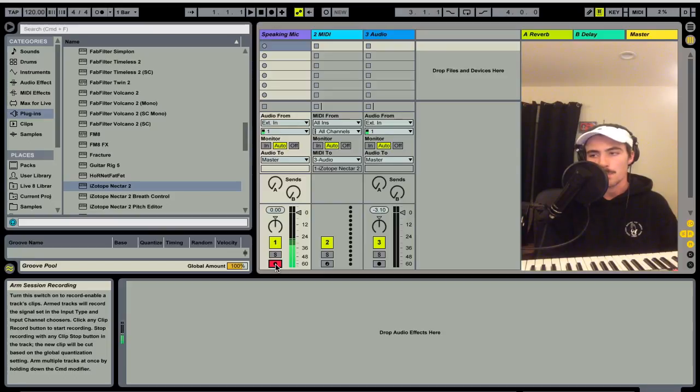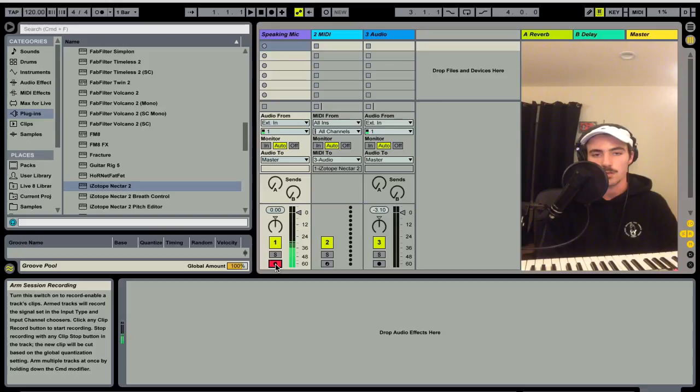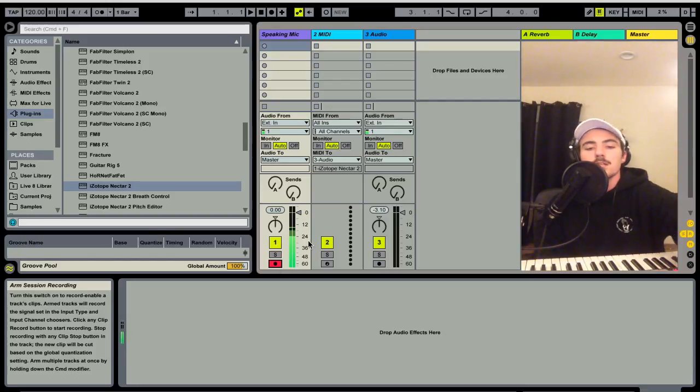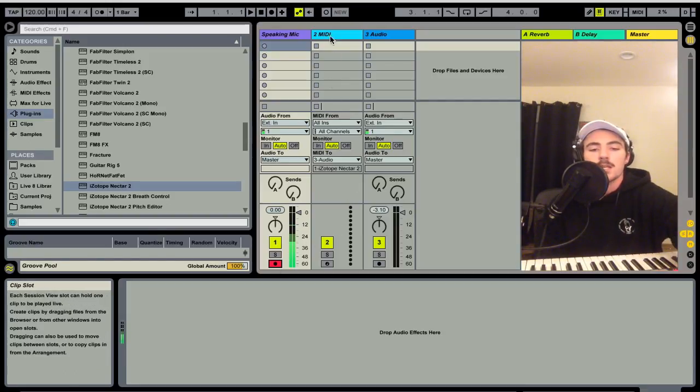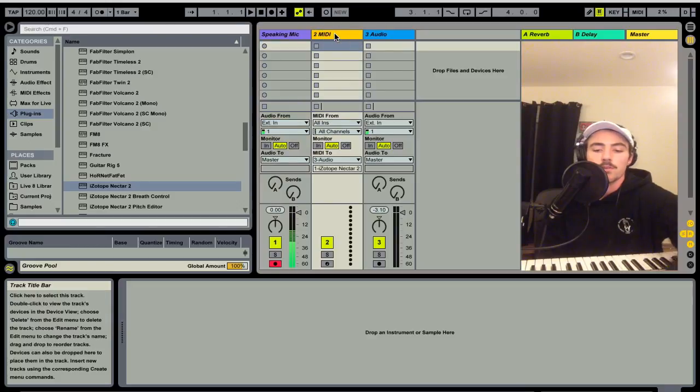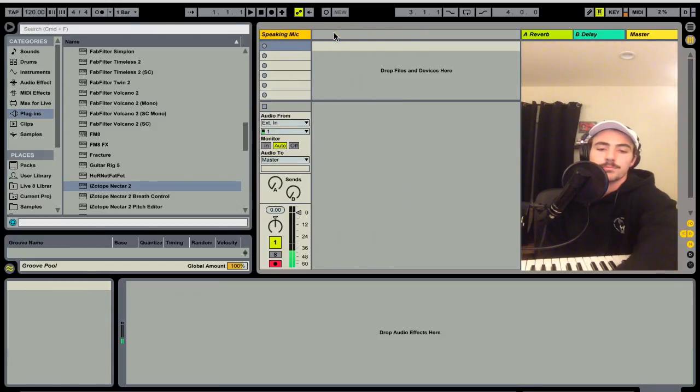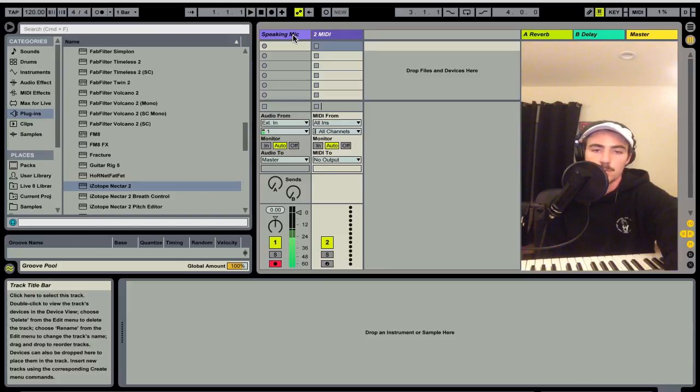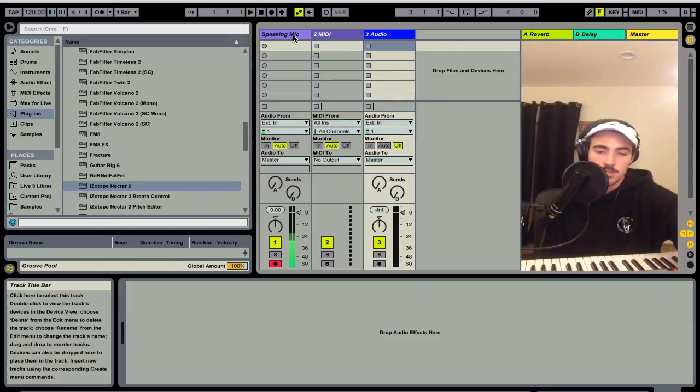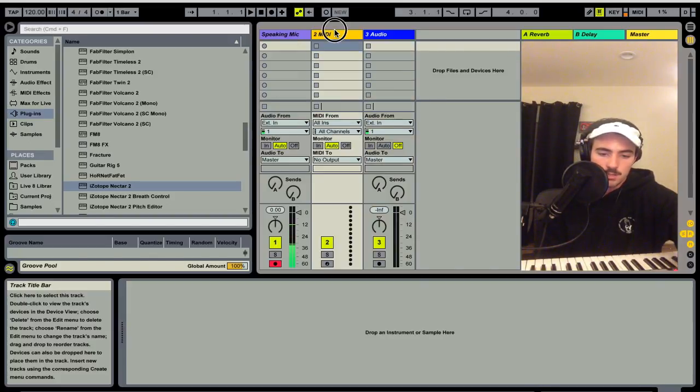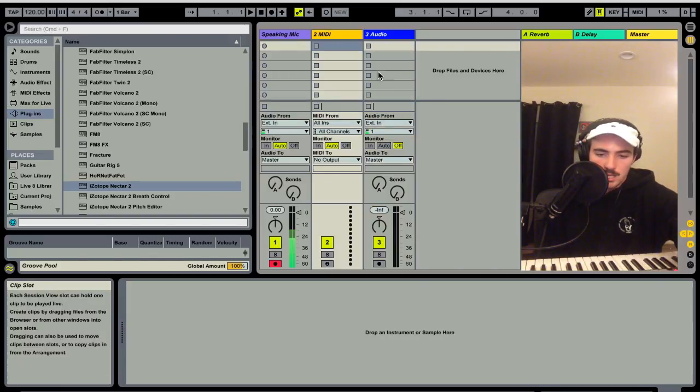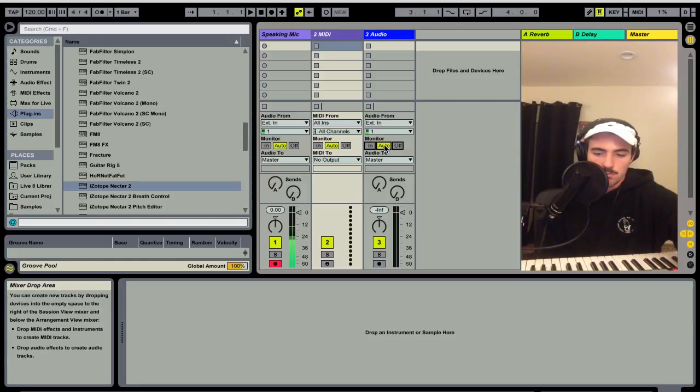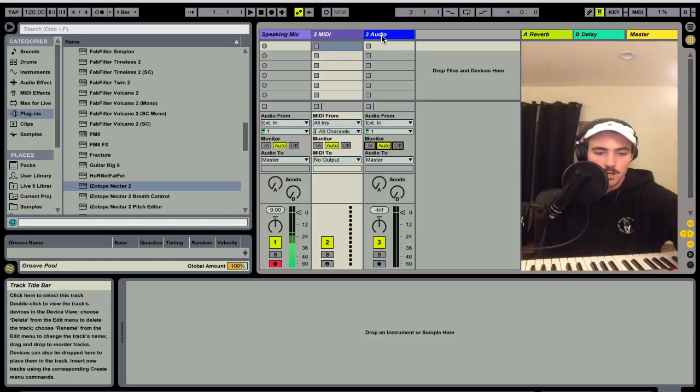That's a recent album and Francis and the Lights has a similar tonality with some of this vocal processing. So I'm going to delete this and start fresh. Command-Shift-T opens a new MIDI channel, Command-T opens a new audio channel, and make sure this is on auto so it is in the monitor.